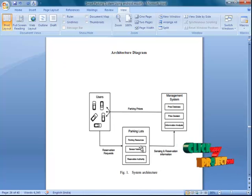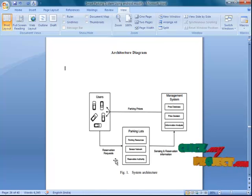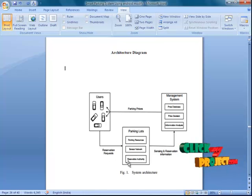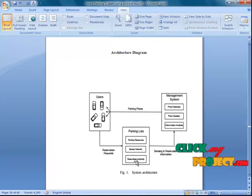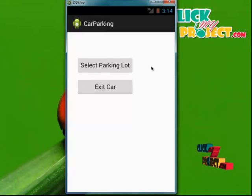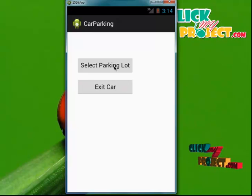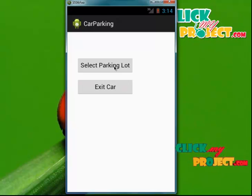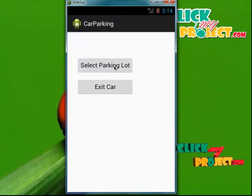We also have parking lots. The user will come from different locations. When the user comes from a different location, they can get the information and the requirements from the parking lots and what space they need. This is about our architecture diagram. Let's see the demo of our project. Here we have two buttons: one is Select Parking Lot and another one is Exit Car.